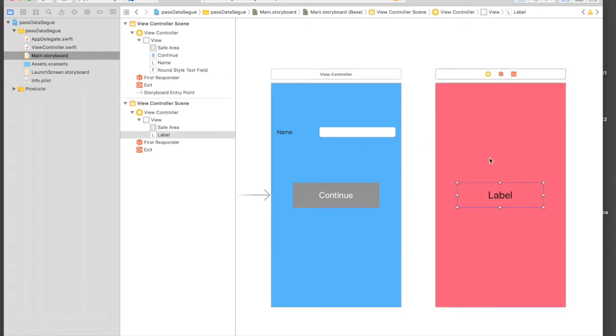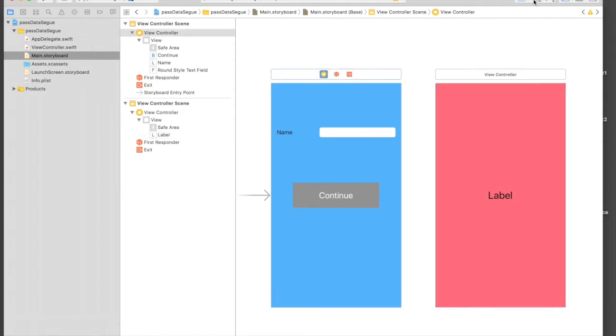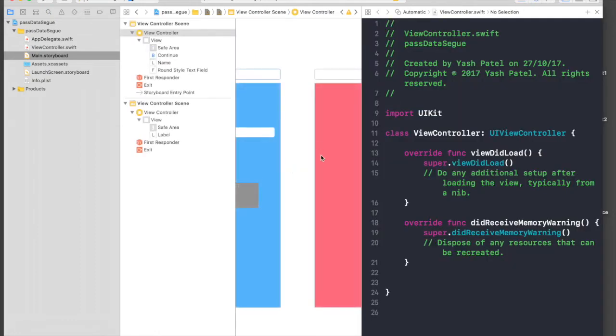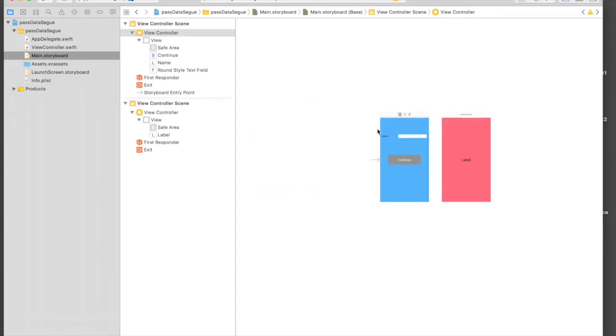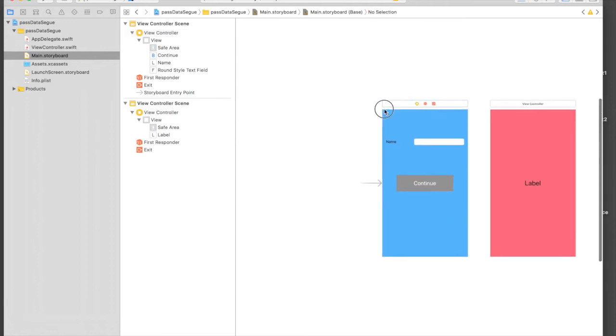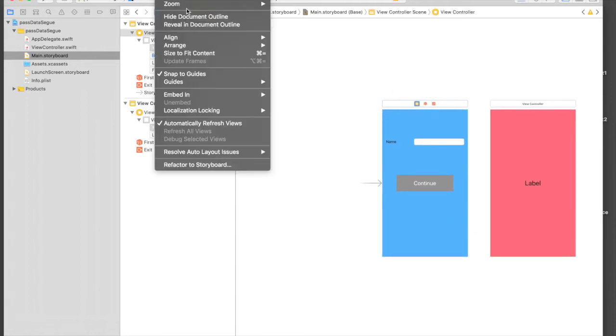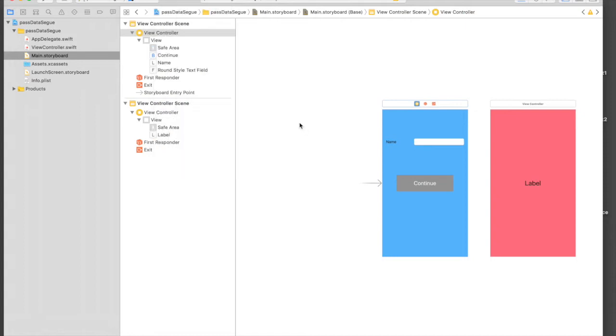So let's quickly perform outlet connections and embed in nav controller. First of all we will embed in our nav controller, so just click on the first view controller, go to Editor, Embed In, and Navigation Controller. Just press Command-Z and embed in navigation controller.